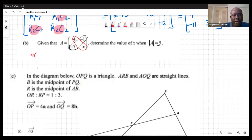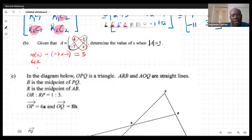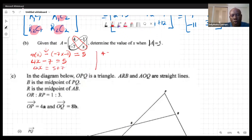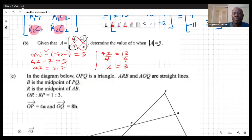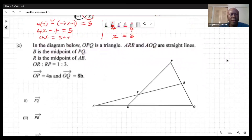So we have: (4)(x) - (-7)(-1) = 5, which gives 4x - 7 = 5. Solving: 4x = 12, so x = 3.